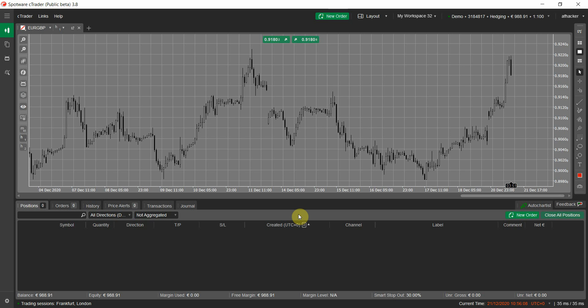Hello everyone. In this video I will show you our new product called Trading Hotkeys. Finally, you can use your keyboard or any other controller for trading on your cTrader platform. If you're a scalper or you care about the speed of your execution, you can get rid of some latency by using your keyboard with this cBot to execute orders on your trading account, or cancel, close, or open orders.